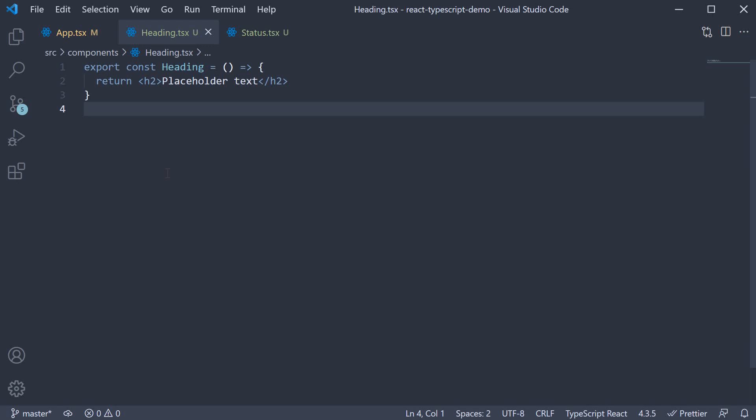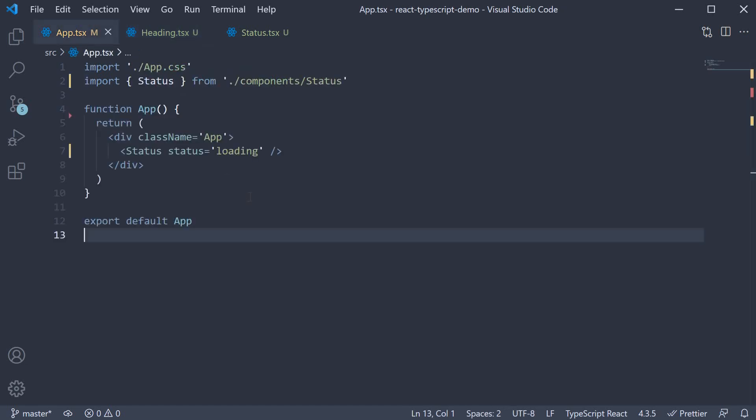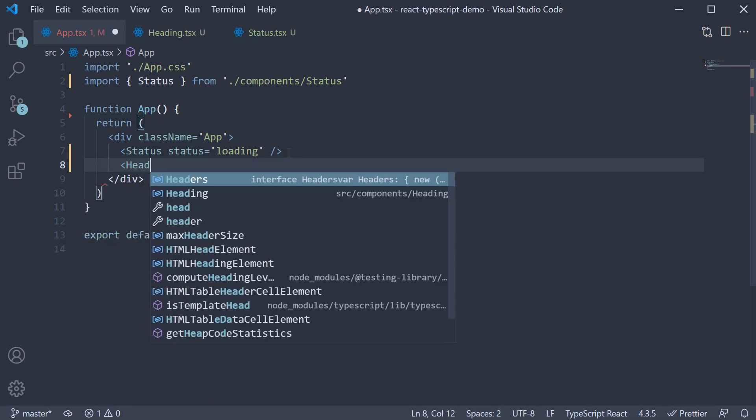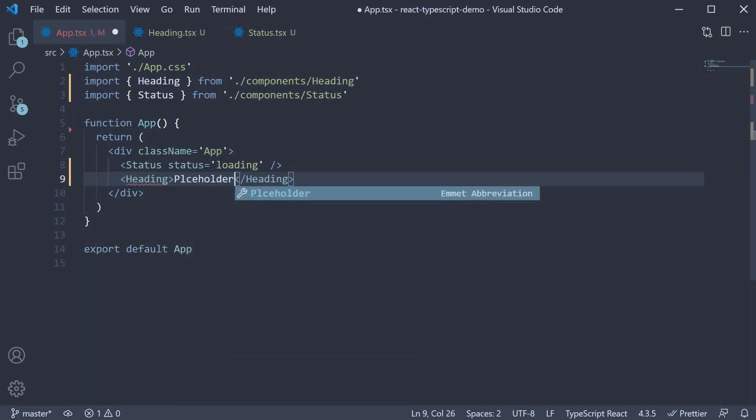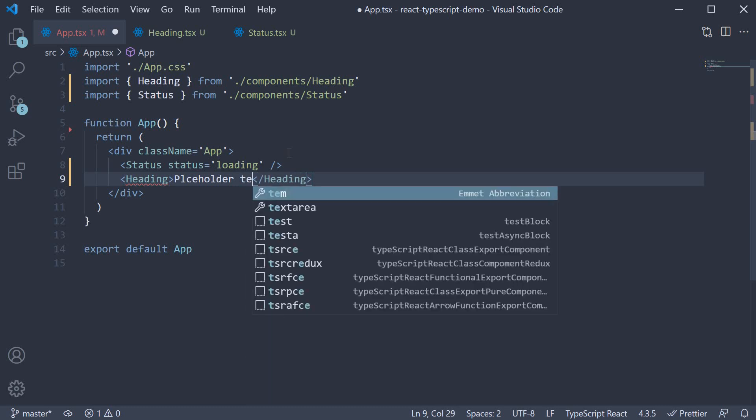The component renders a placeholder text as you can see. What we want to do is invoke this heading component by passing in some text between the opening and closing tags. So in app.tsx heading and in between the tags placeholder text.